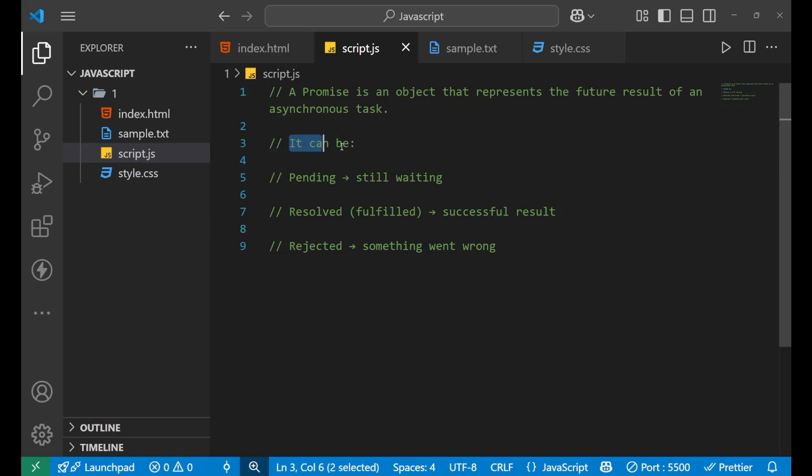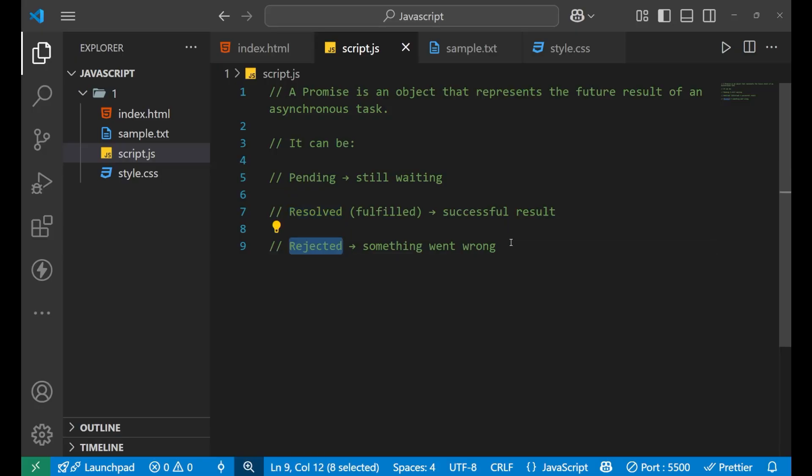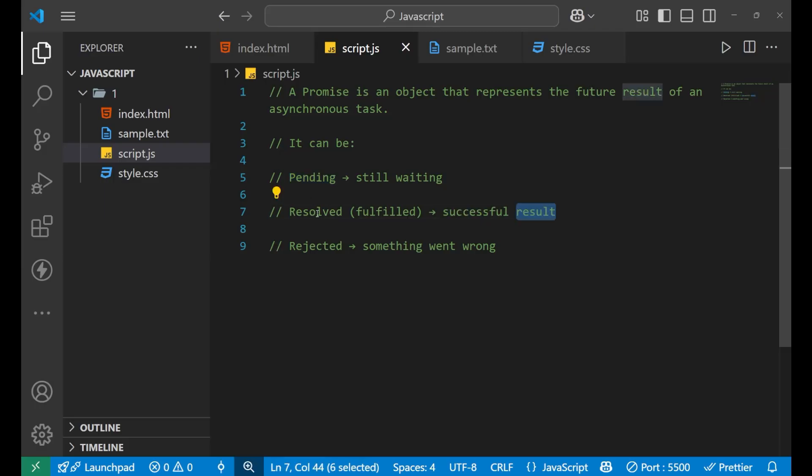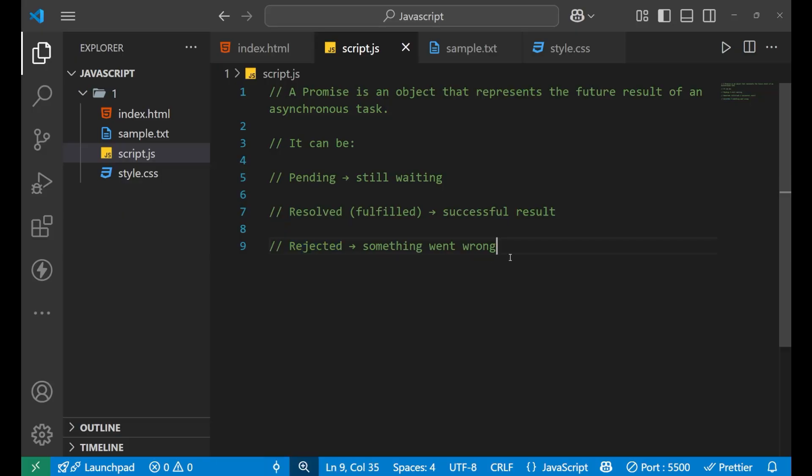So it has three different states. First is pending, second resolved, third is rejected. It is more like that when someone promises you, you wait that when the promise will be completed. So that's the same case here. It has a pending state. Now, if someone completes that particular promise, you get a successful result. So your promise is resolved. So here second state is resolved. And third one is that someone breaks your promise. In that case, there's a state called rejected.